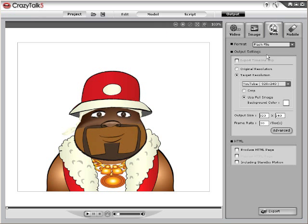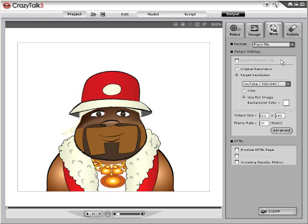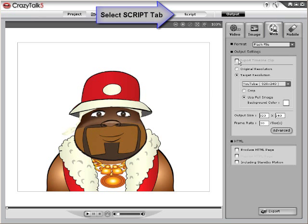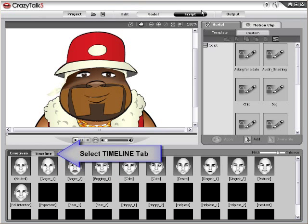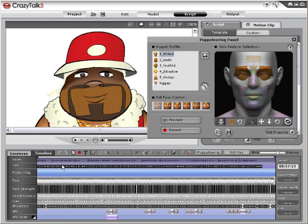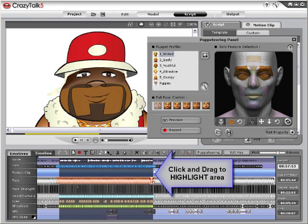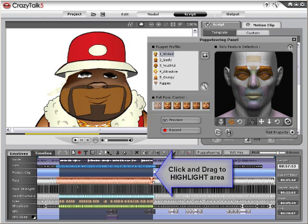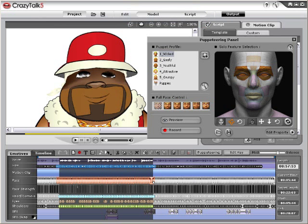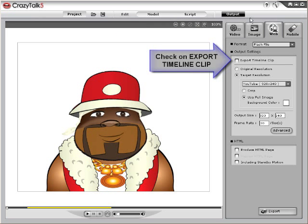Now adjust the settings in the Output Settings portion of the menu. If you select a certain duration of the timeline in the script page and you only want to export this area, that's not a problem. Select the script mode, select Timeline, and then highlight an area that you wish to export. Select the Output tab and then click Export Timeline Clip.